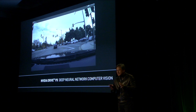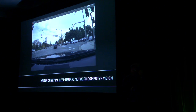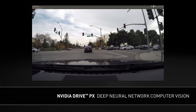We're going to show you deep learning. We've trained Tegra X1 over the course of the last couple of weeks to recognize some things that you see on the roads. This is all running trained with deep learning on a deep neural network running on the TX1.